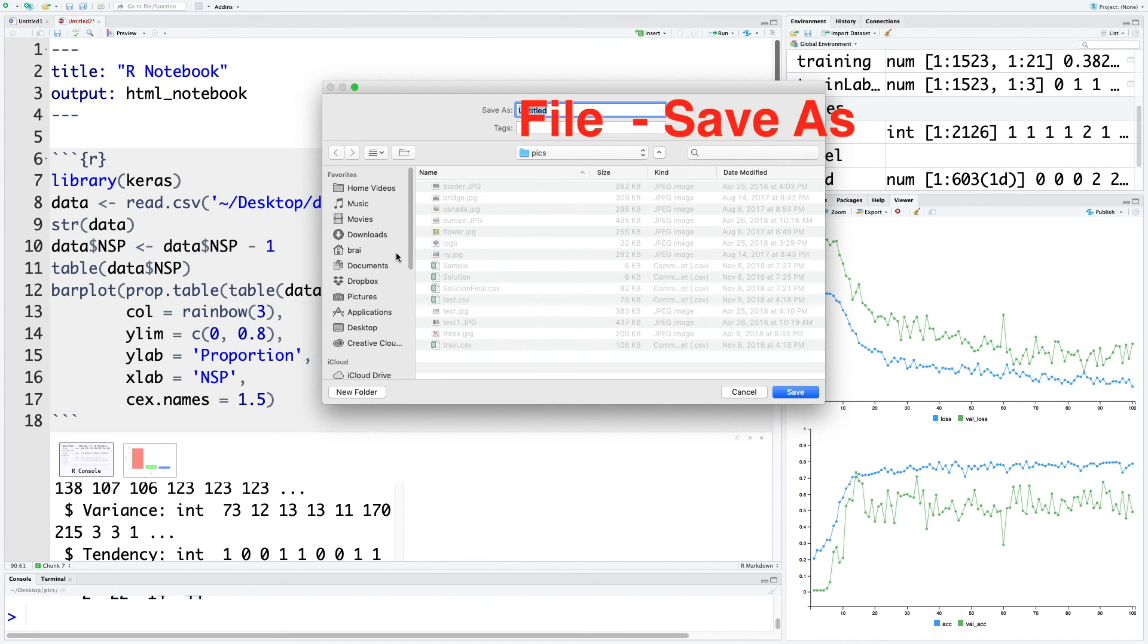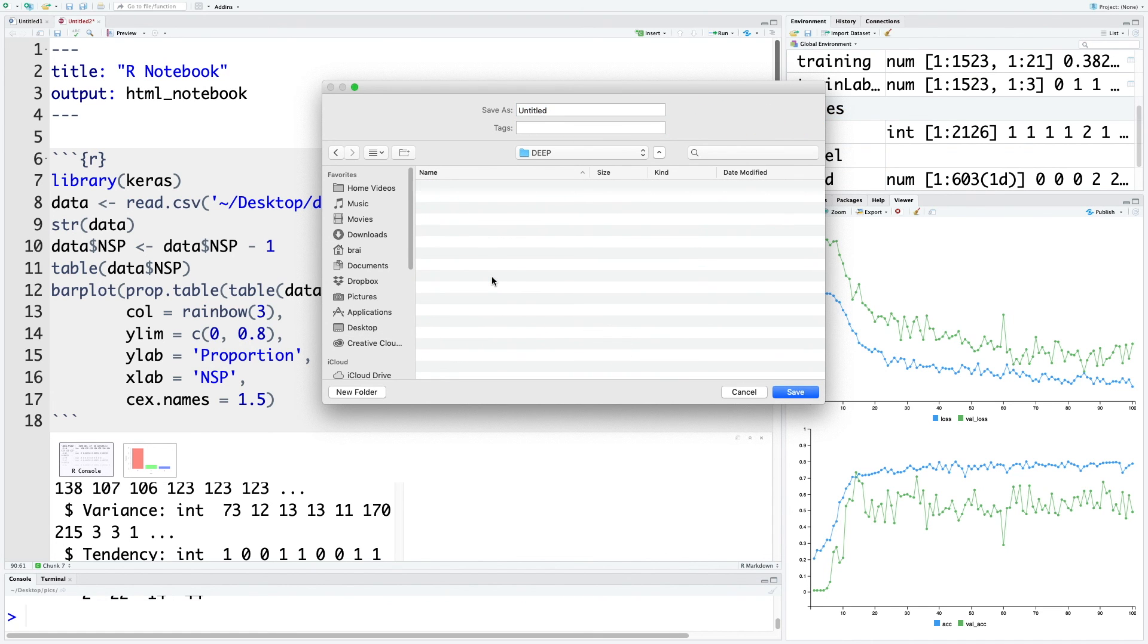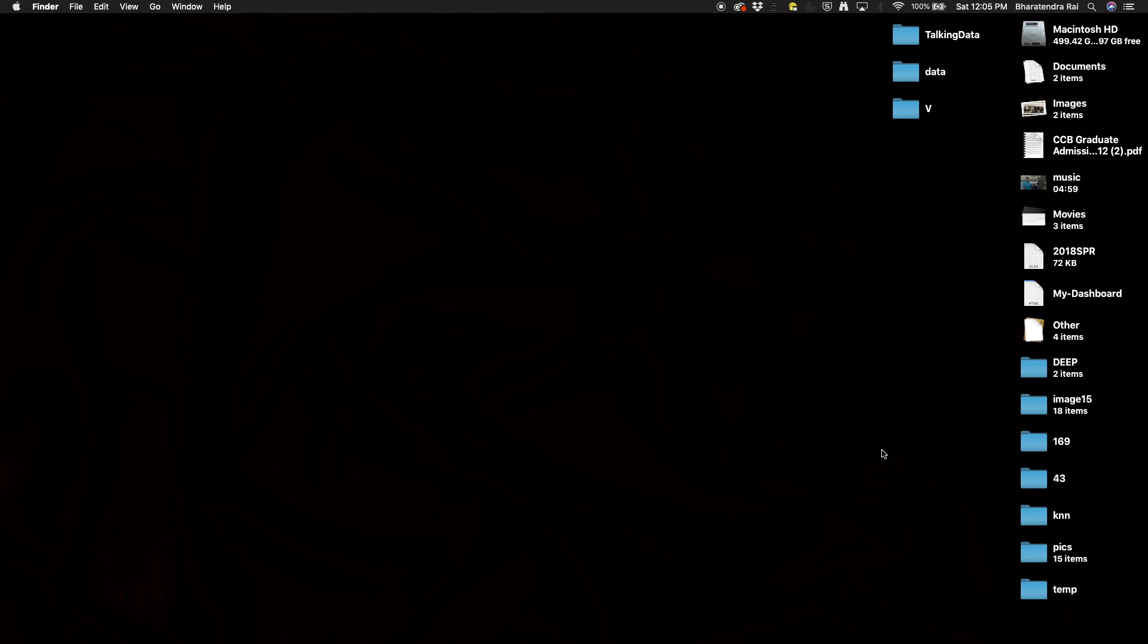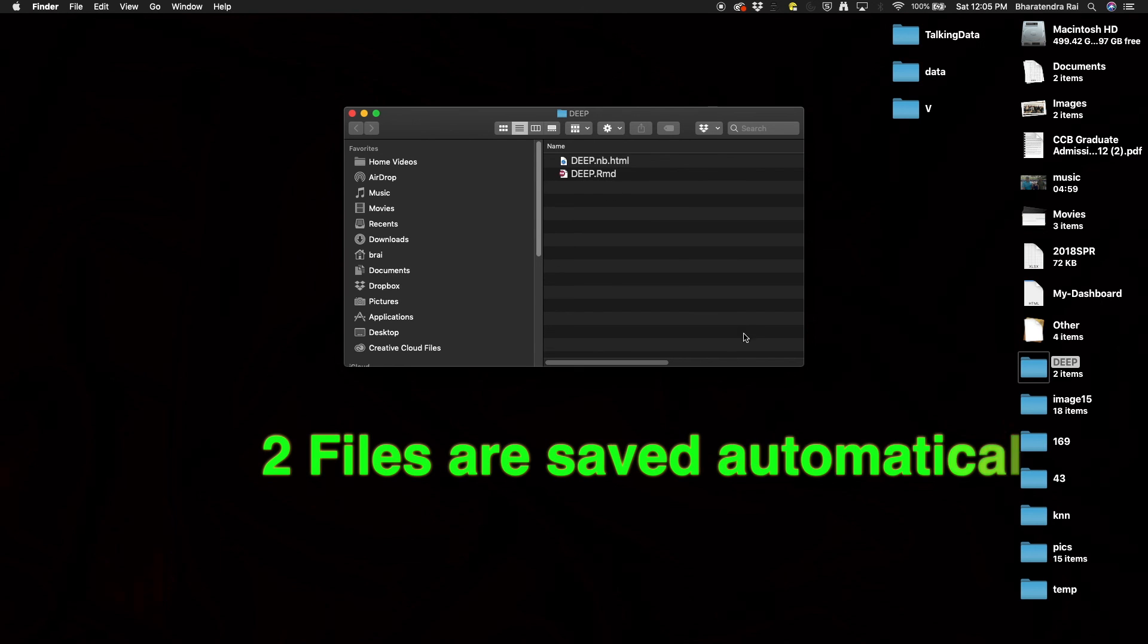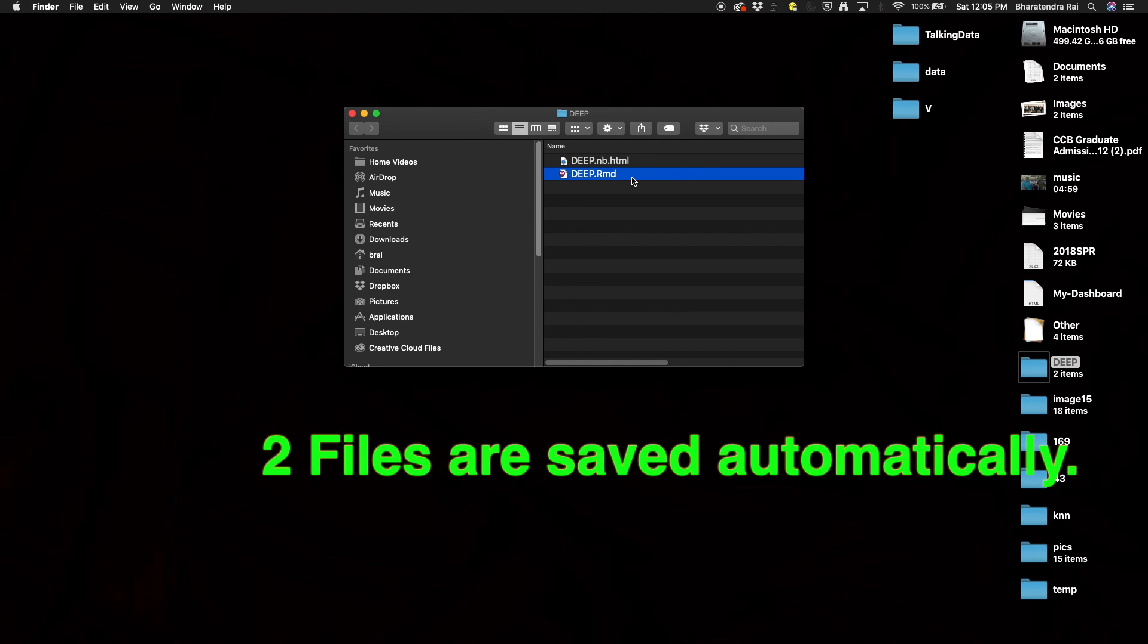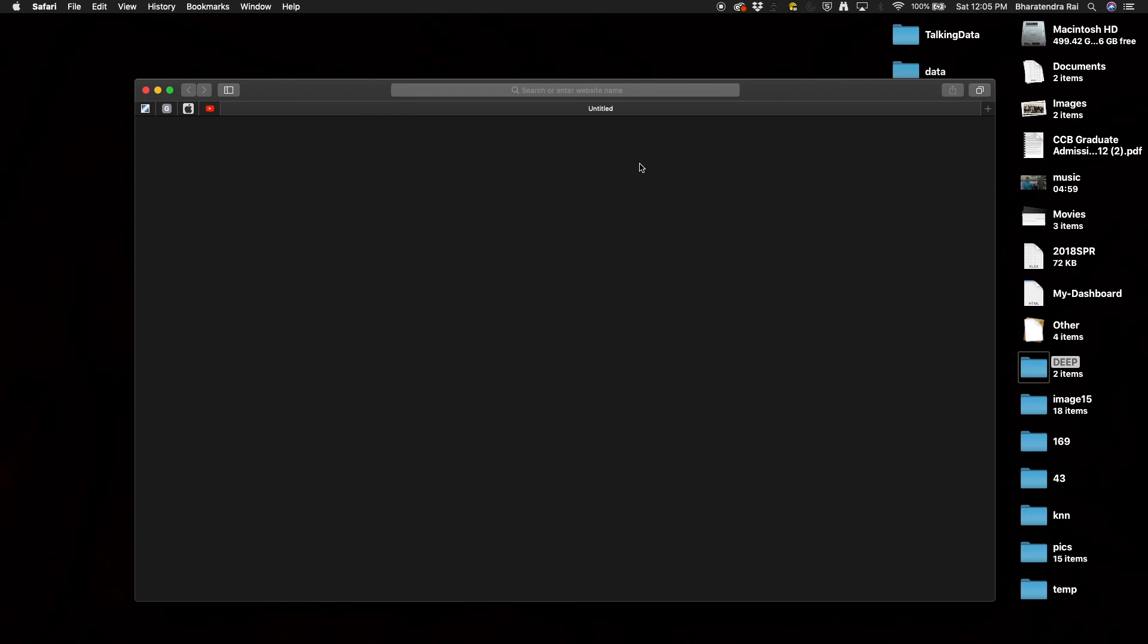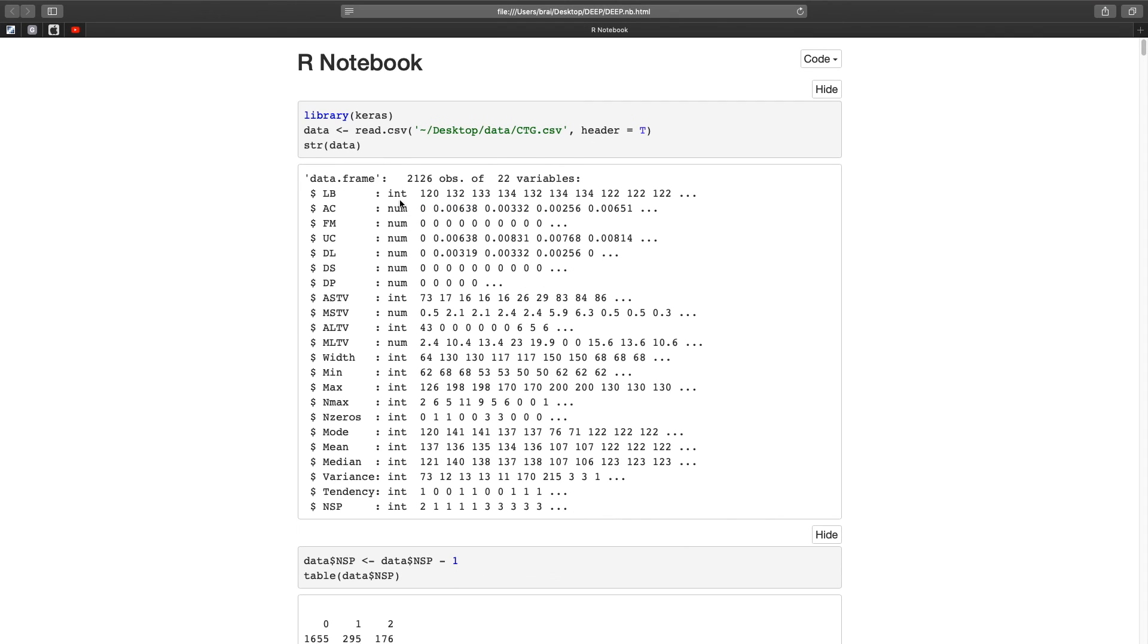I'm going to save this file on my desktop. I have created a new directory called deep, an empty directory. Let's call our file deep. I'm going to save this. When you go on your desktop and open this directory called deep, it has created two files: deep.Rmd, R Markdown file, and it also creates another file automatically which is a HTML file.